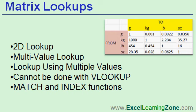Today I'll be showing you how to create a matrix lookup in Microsoft Excel. A matrix lookup is sometimes called a 2D lookup or a multi-value lookup. It's a special type of lookup using multiple values. It can't be done with VLOOKUP, instead we'll be using the MATCH and INDEX functions.